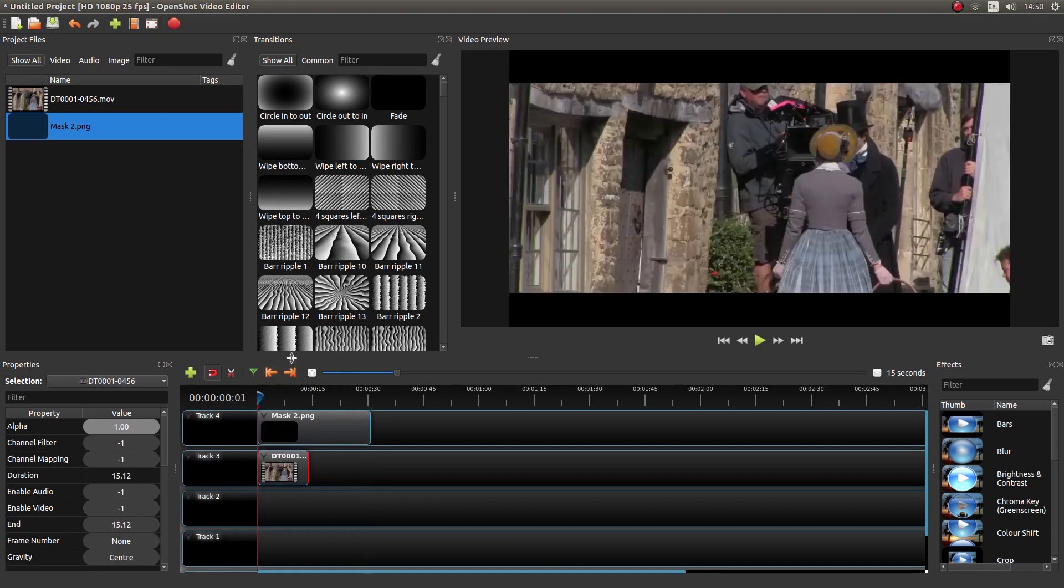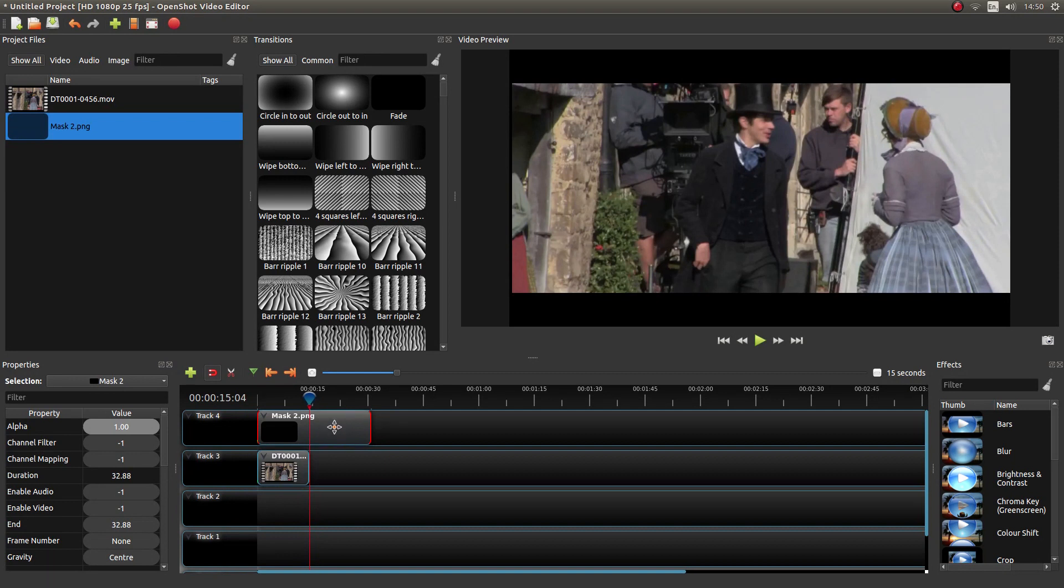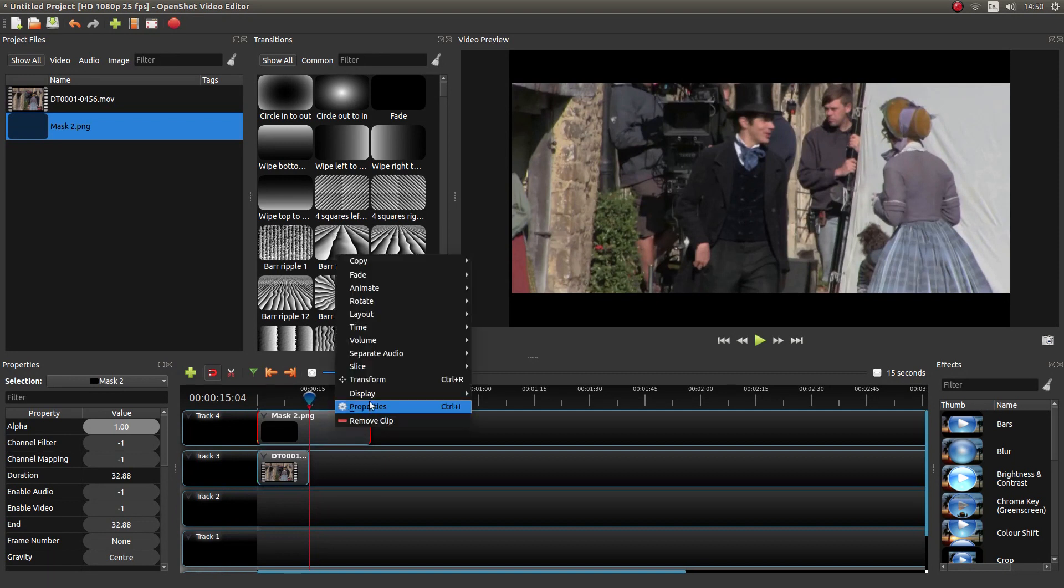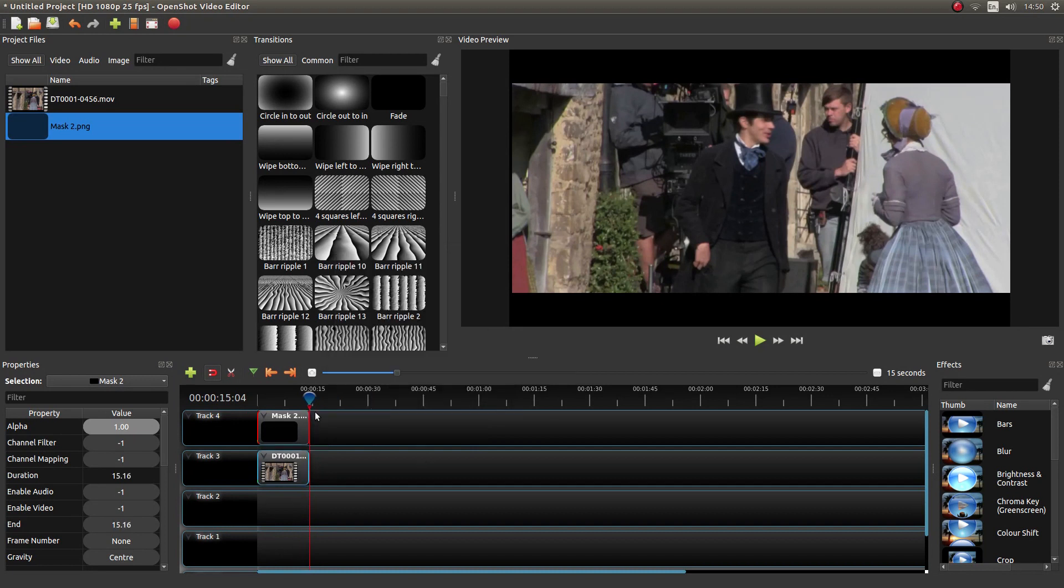You want to select your clip. Next Marker. Then right-click on the image. Sorry, left-click on the image to select it, then right-click. Next to Slice, left-click Keep Left Side. And you're good to go.